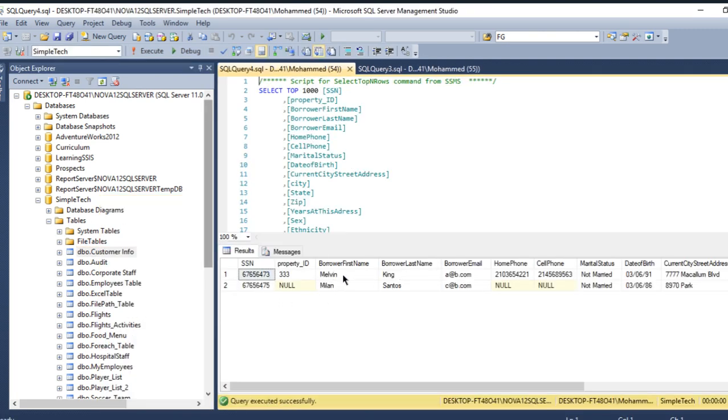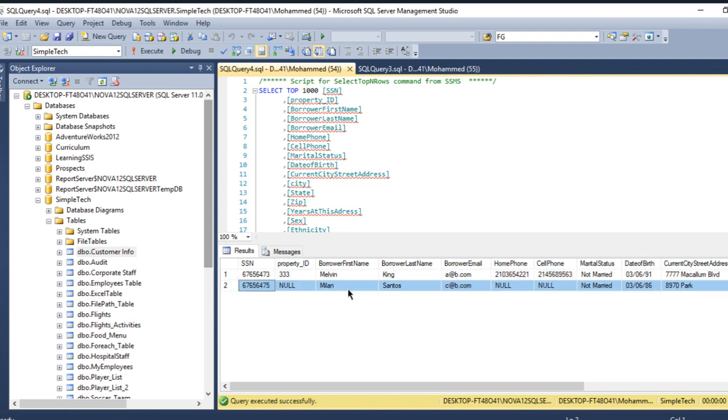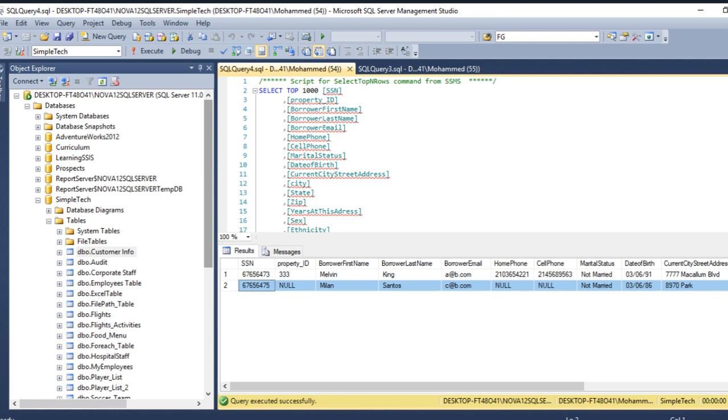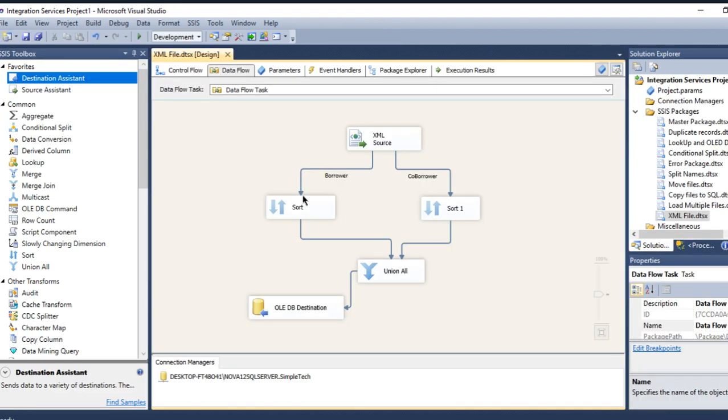Let me come here and select it right here. See guys, I have the first record for the borrower, Melvin King, and this is for the Milan Santos. I have the co-borrower. And if you have more data, of course you will see more here, but this is how you can use the XML source.